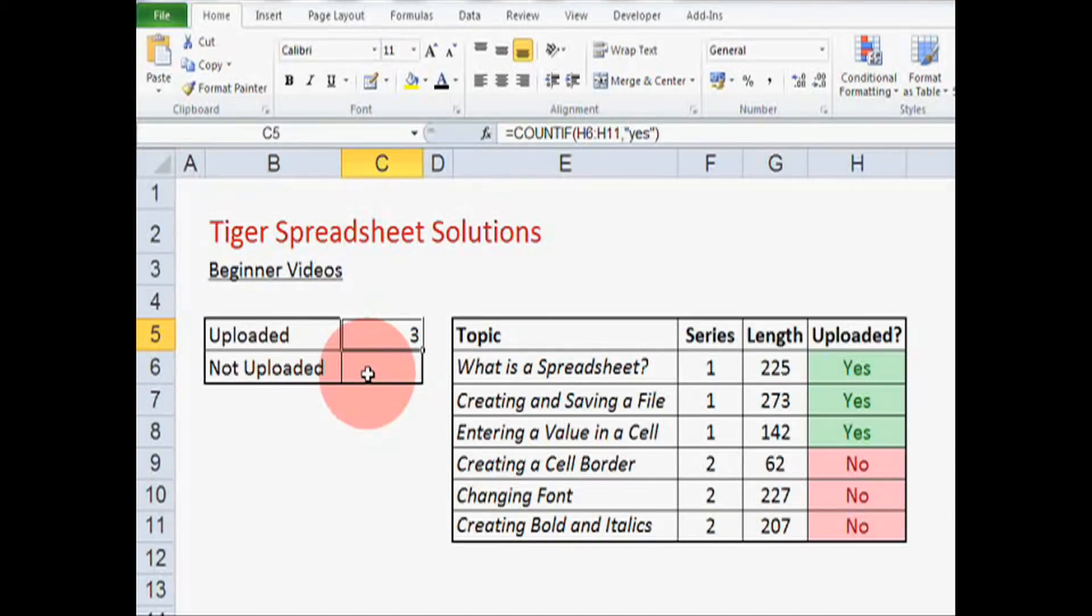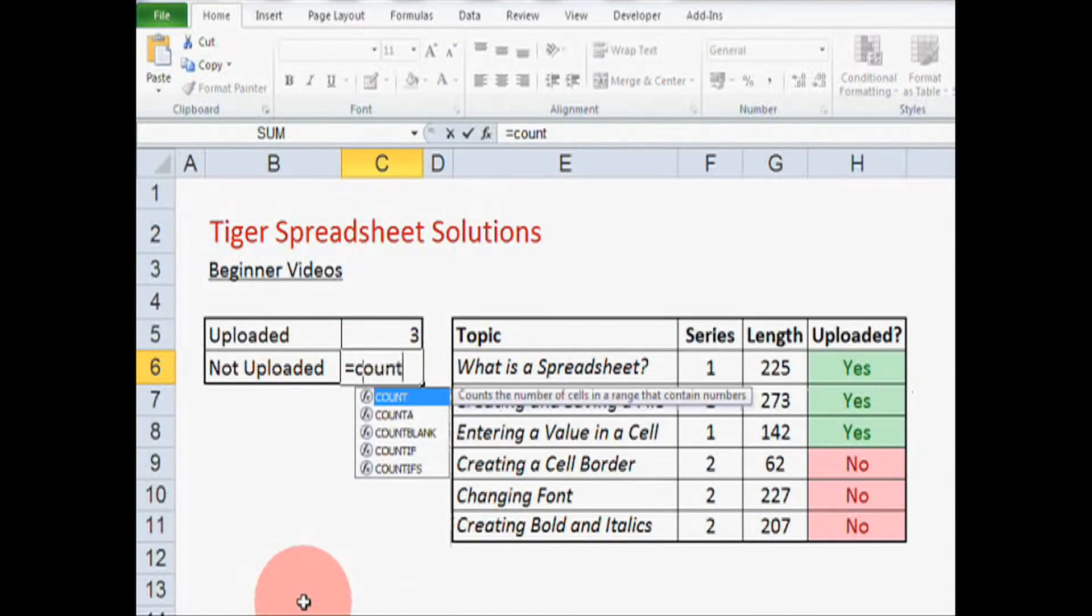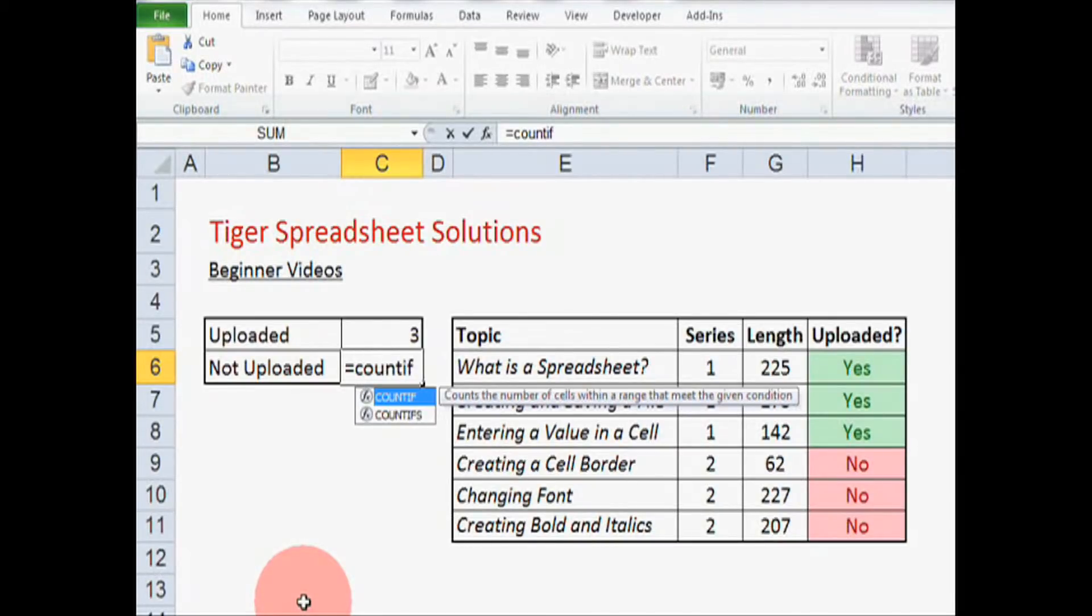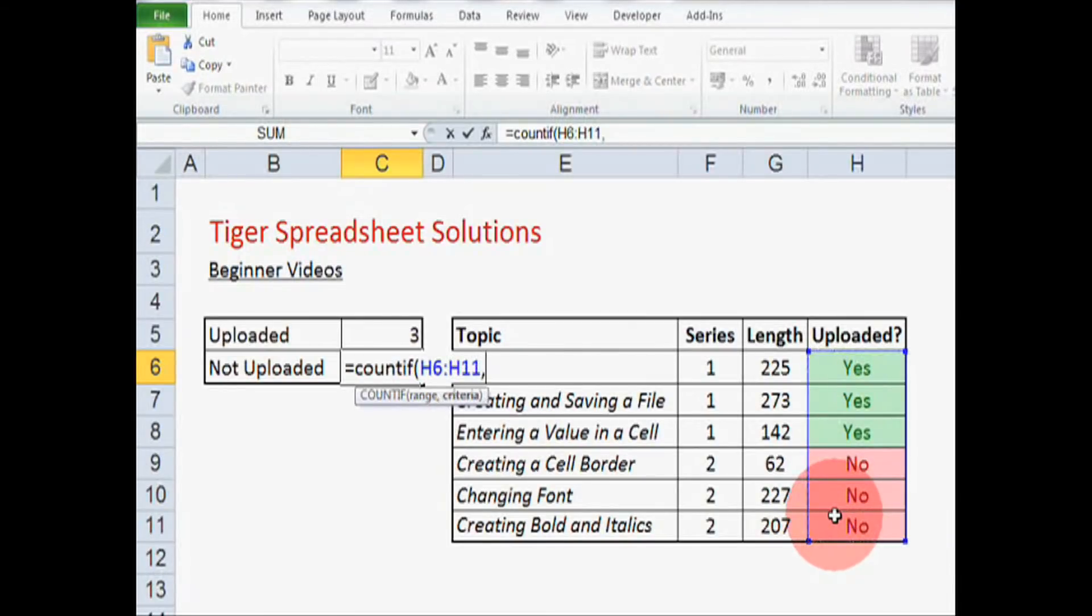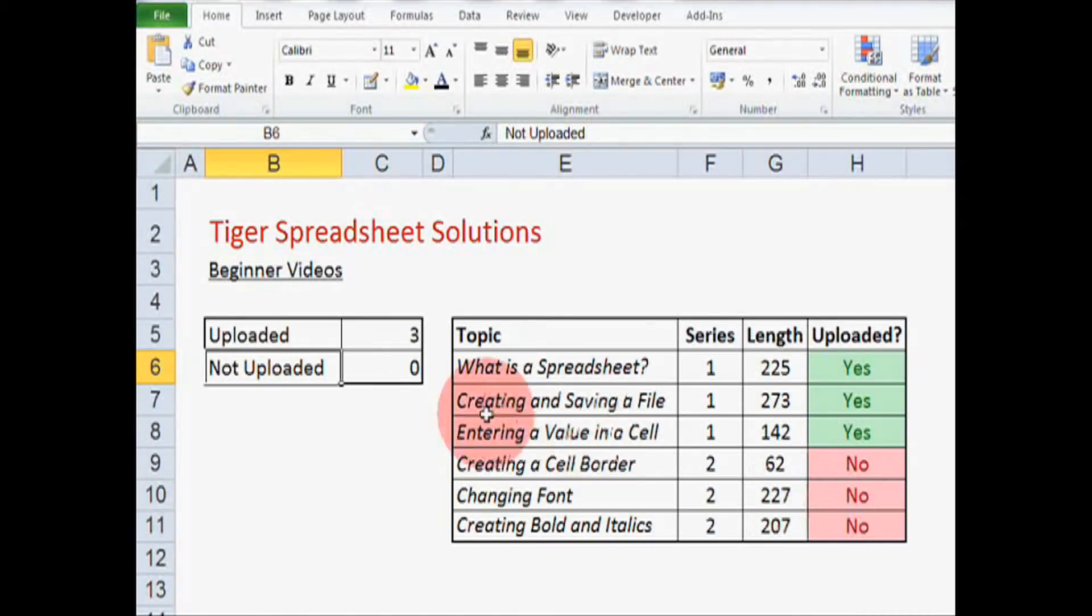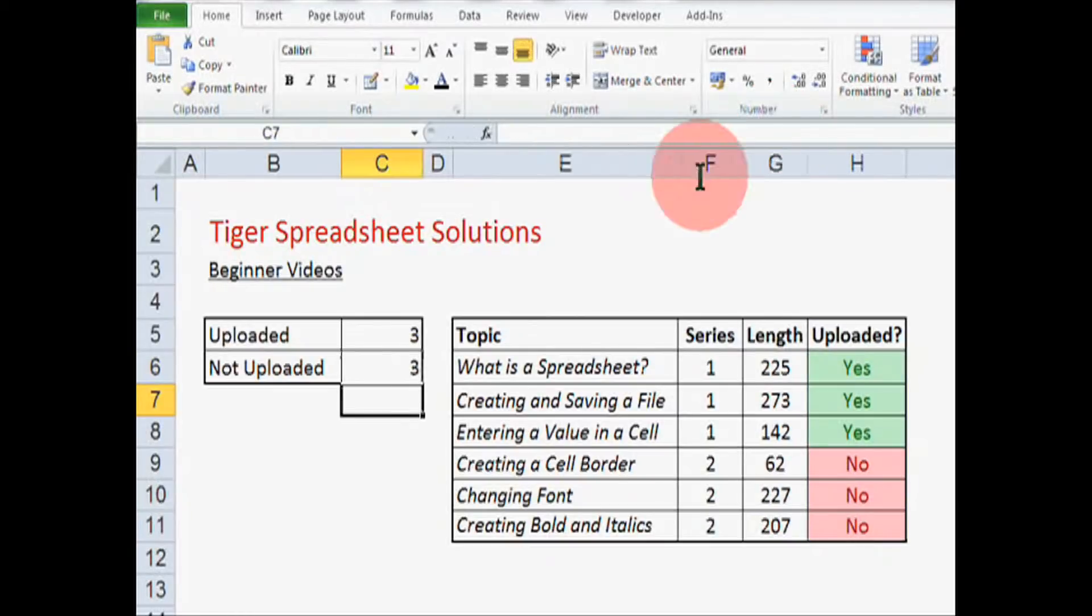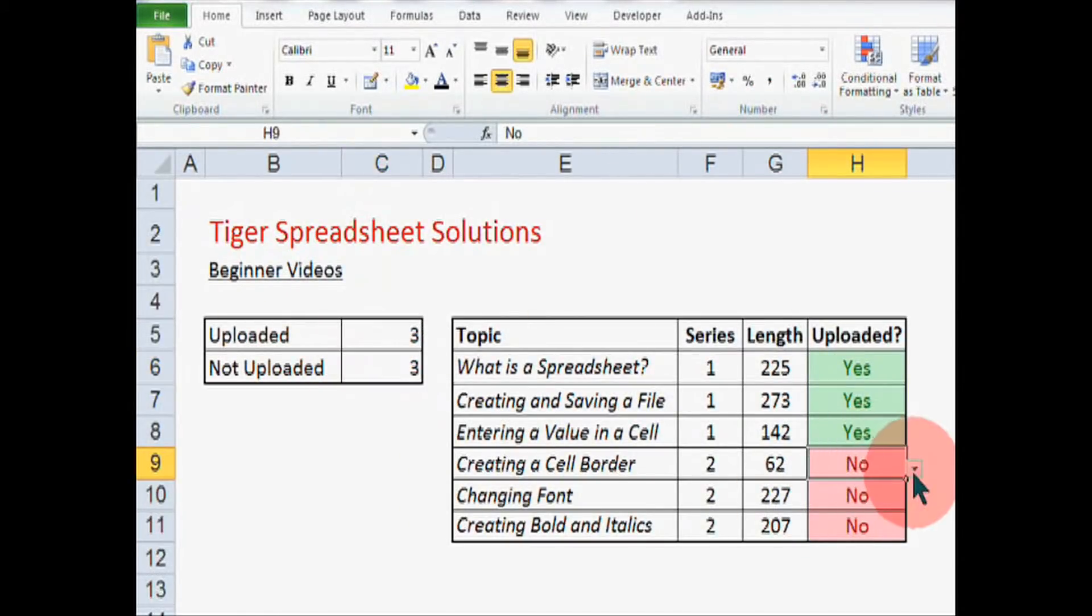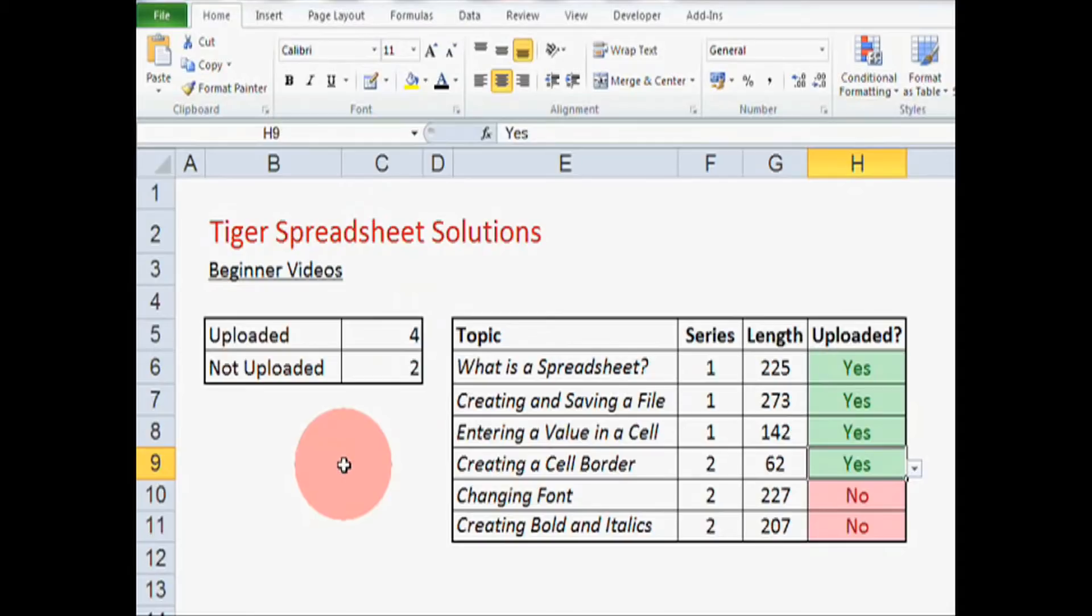I'm going to do the same thing in the not uploaded cell, so equals Count If, open brackets, click and hold to cover the range, hit the comma key, and then put in the criteria. Okay, that seems to have worked well. Again, let's test this. So change this cell to yes, and this seems to be working well.